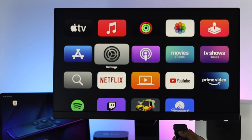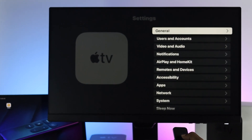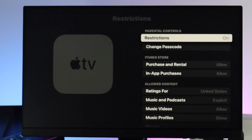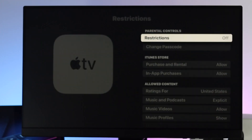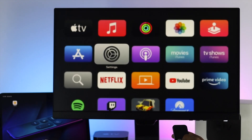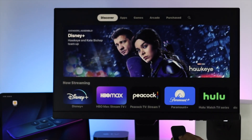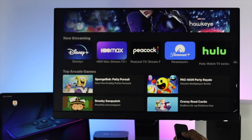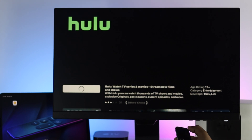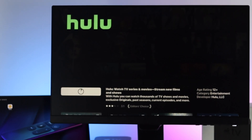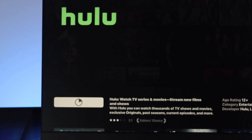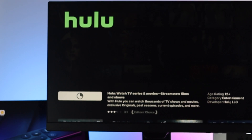The last thing we're going to talk about is your Restrictions setting. Go to Settings, then General, then Restrictions, enter your passcode, and if you see that Restrictions is turned on, we highly recommend you turn it off to solve your problem. Then go to your App Store and try to download an application to see if that works. As you can see, the application is now downloading — our problem is solved. This is how you can solve your Apple TV not being able to download any application.